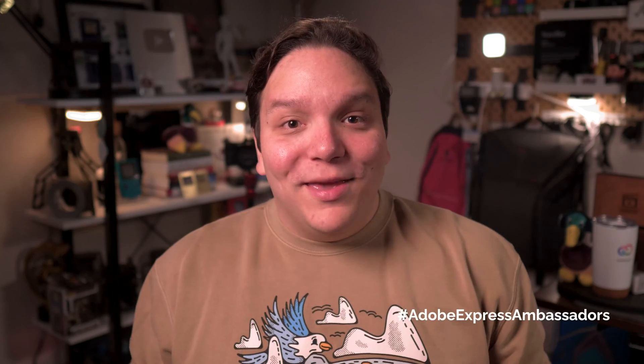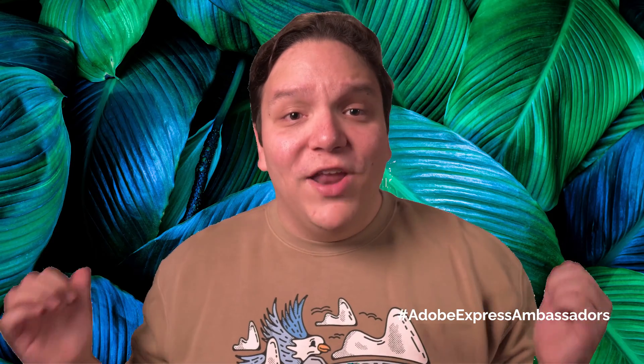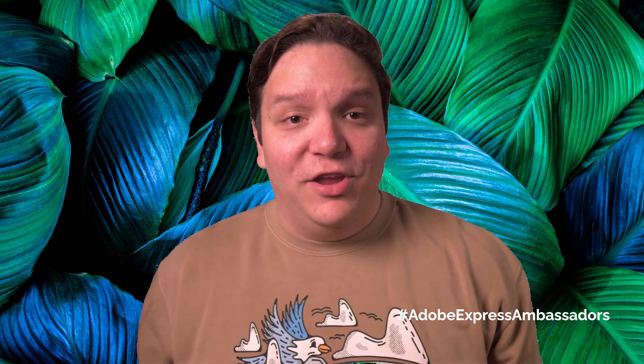I'm going to show you how to remove backgrounds in your videos without a green screen. Adobe Express sponsored this video so I can tell you all about their Remove Video Backgrounds feature. This feature can make your videos more visually interesting and is perfect for both horizontal and vertical video.